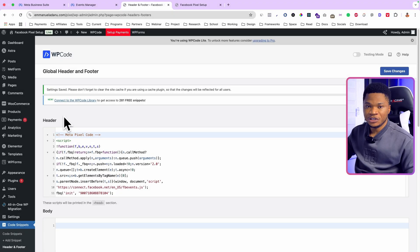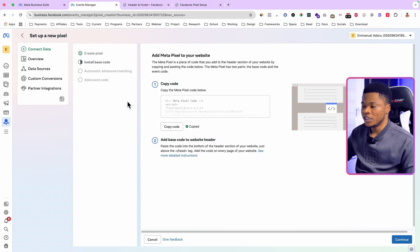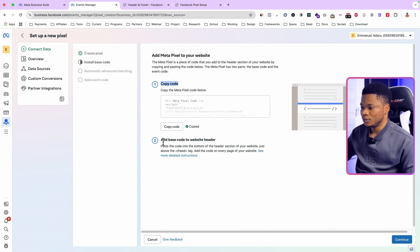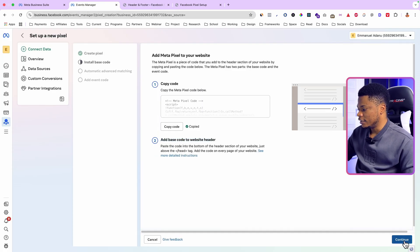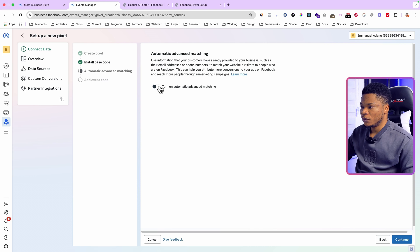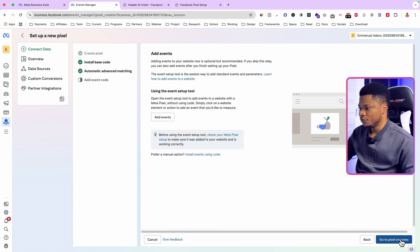As simple as that, you've successfully installed your Facebook pixel on your website. For people using other platforms, if there's any platform you want me to cover, just let me know in the comment section. Now go back to Facebook Events Manager. We're done with Step 1 (copy the code) and Step 2 (add code to your website header). Click Continue.